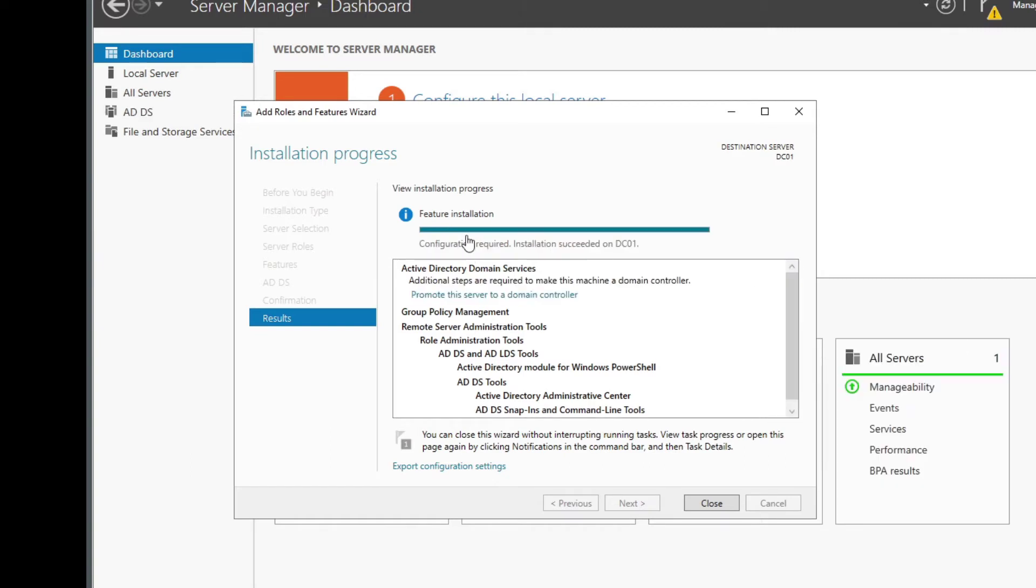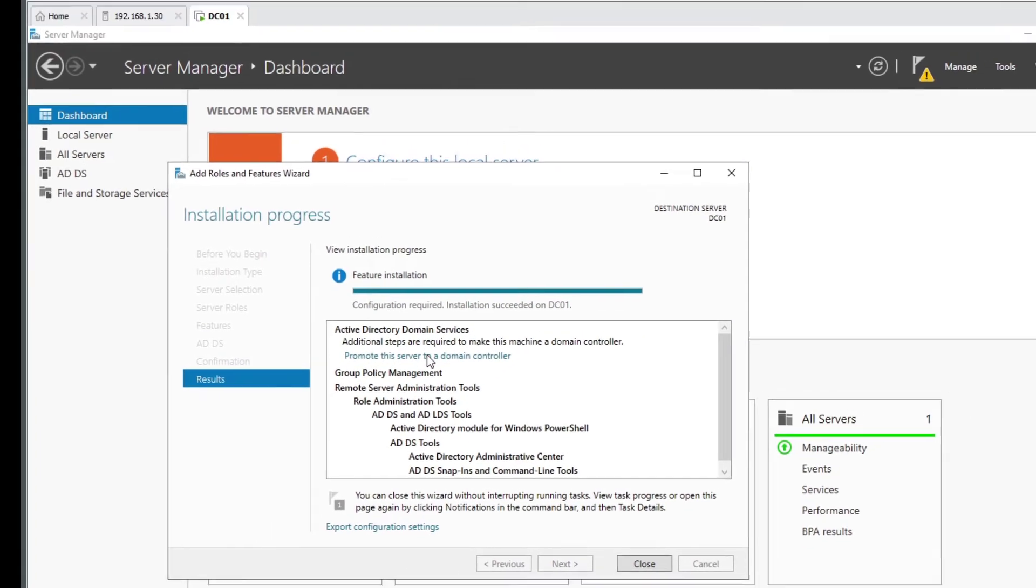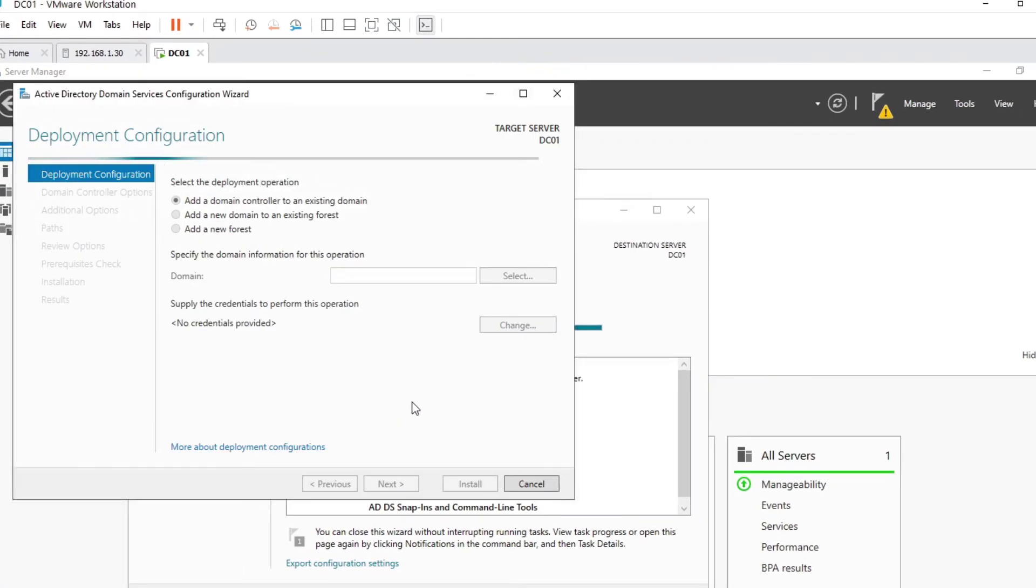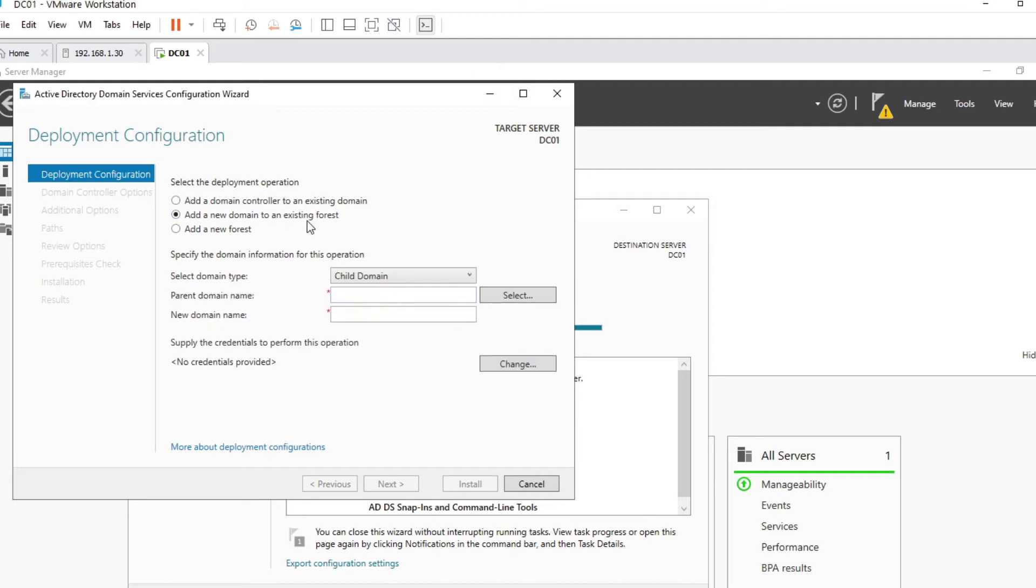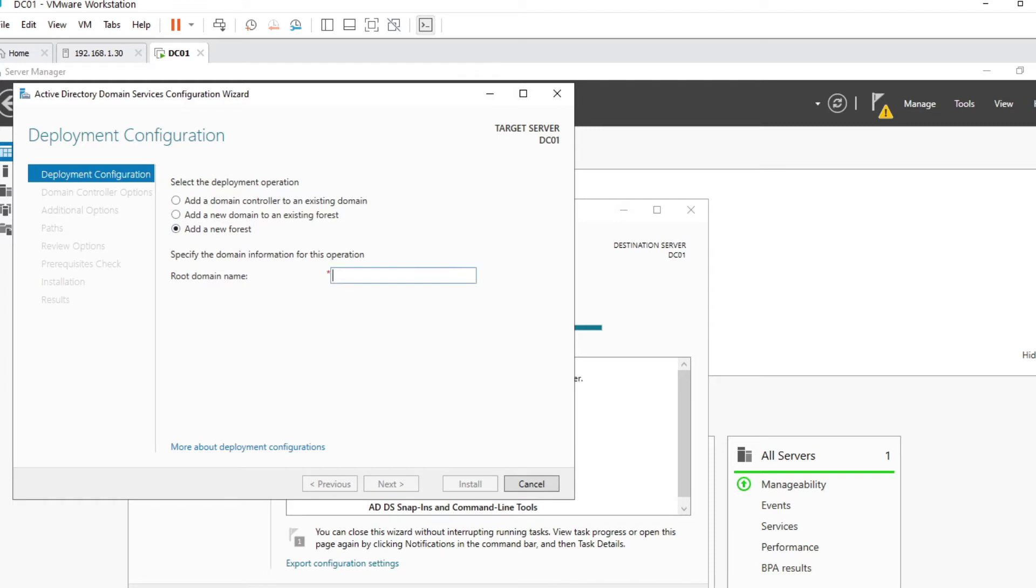Okay, so we can see the feature installation has completed. Installation succeeded, next. Additional steps required to make this machine a domain controller. Promote this server to a domain controller, awesome, let's click on that. And add a domain controller to the existing domain? No, I don't have an existing domain, we would have to specify it. It's an existing forest? Well I don't have an existing forest, so it's going to be a new forest.